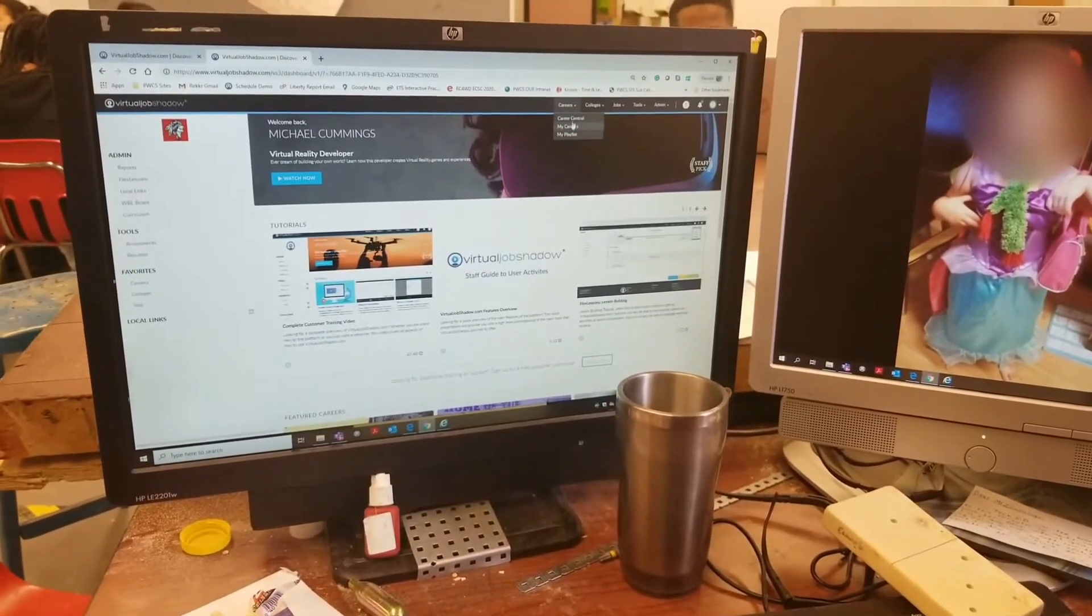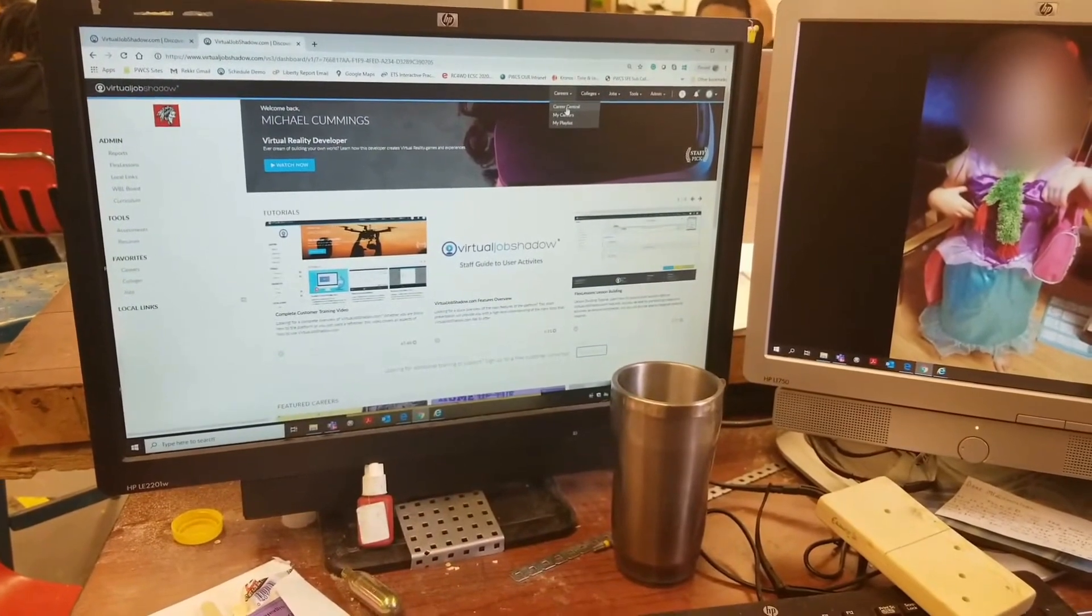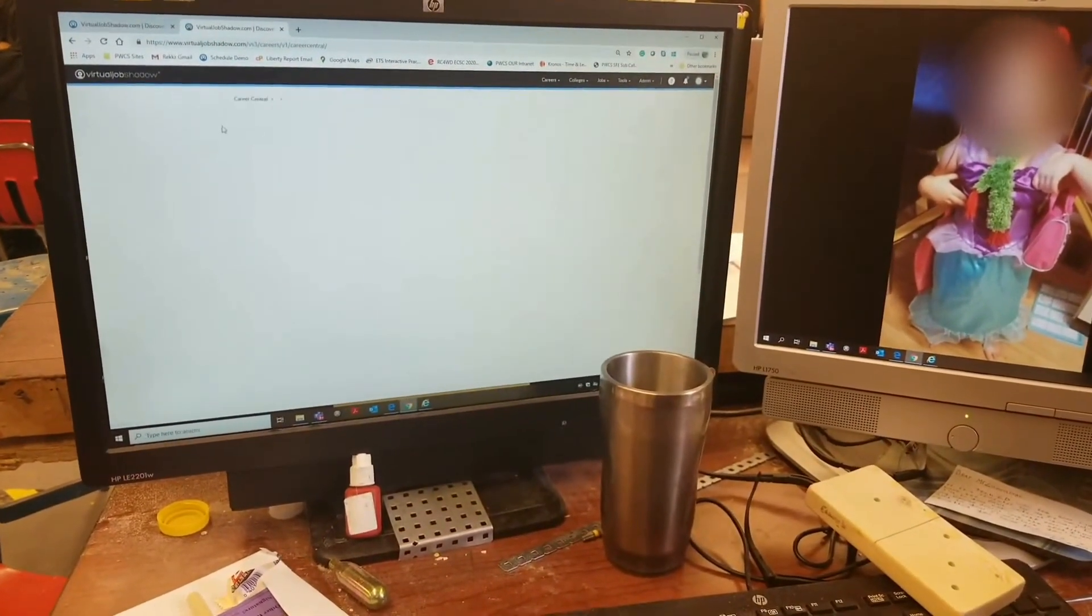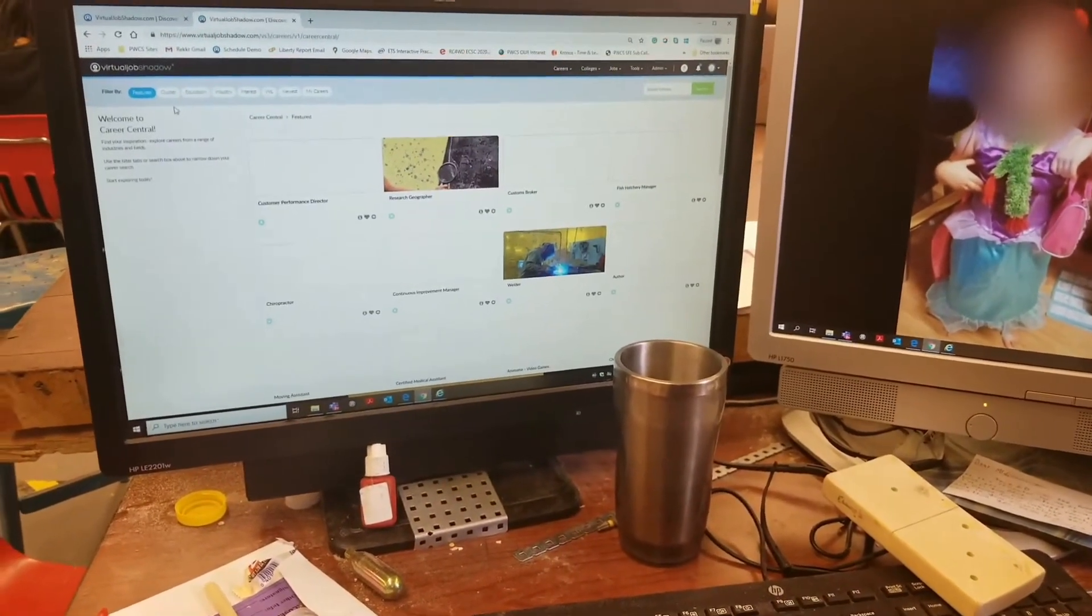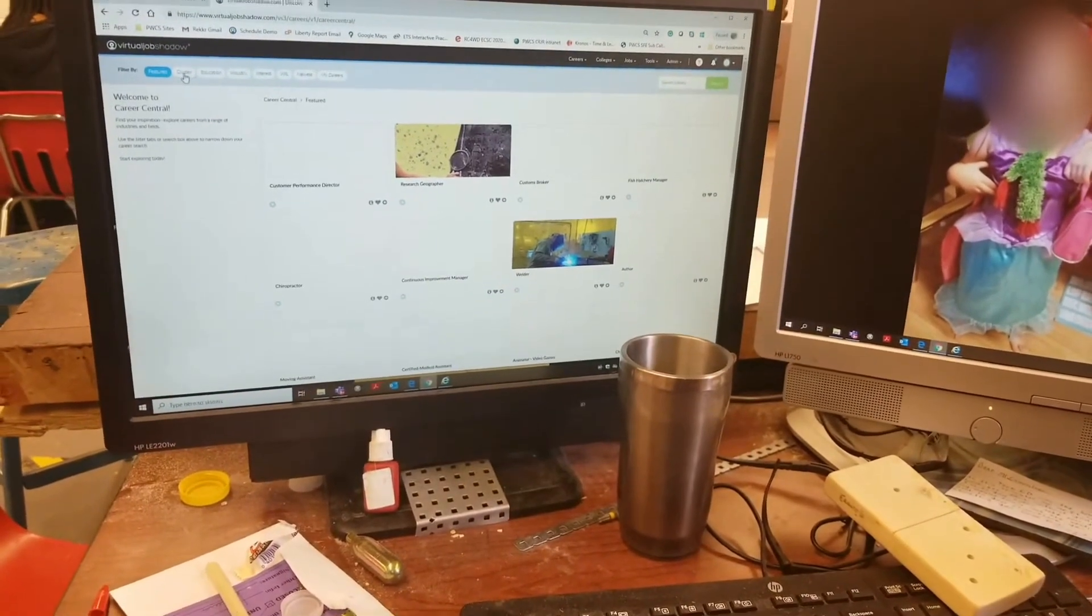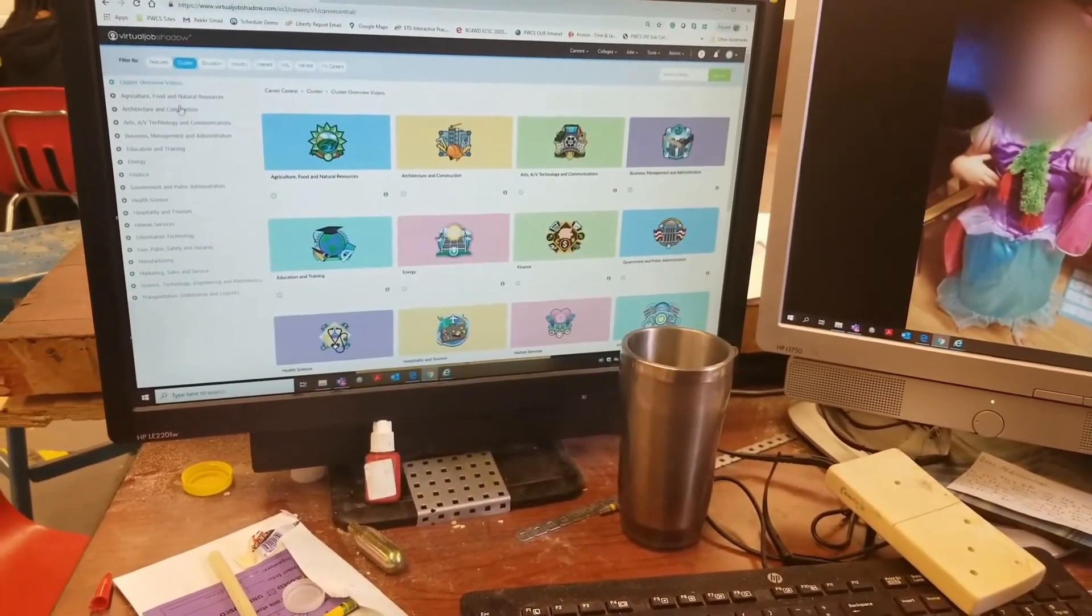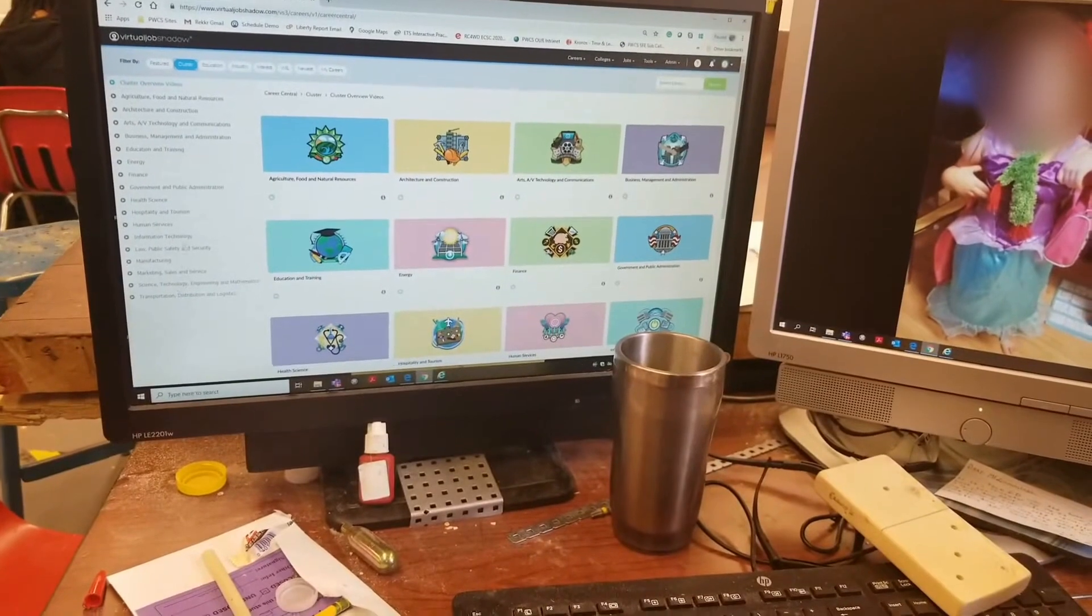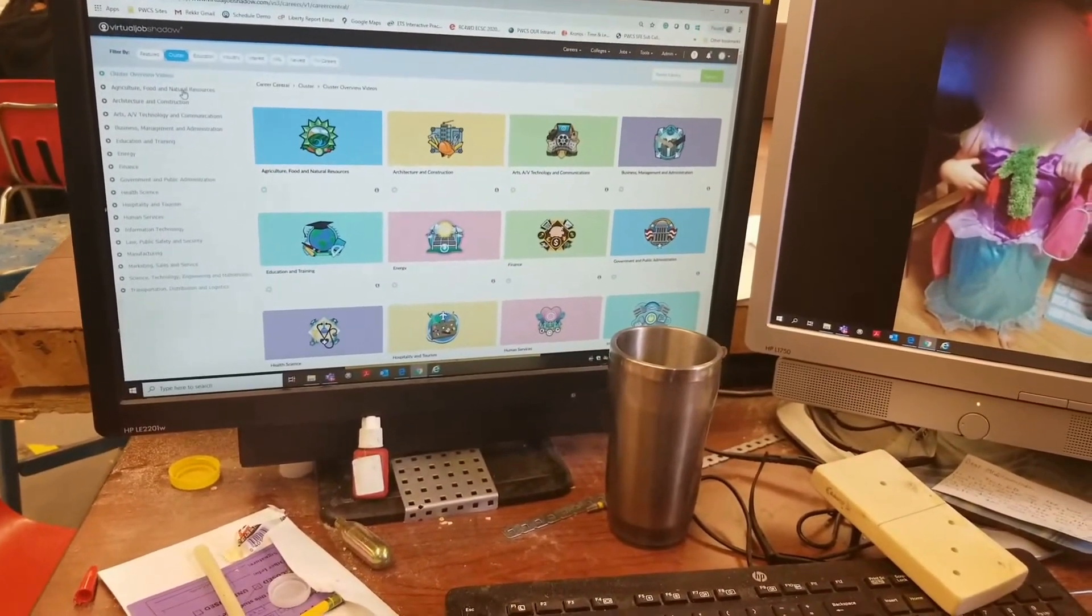It's right underneath. Once you come over, you're going to navigate to the top left and go to Cluster. Here are 16 career clusters - we've already done the Agricultural, so don't even worry about that.